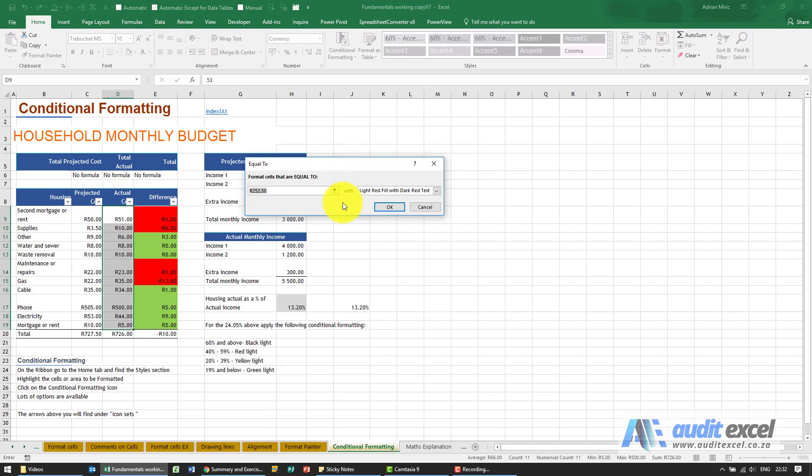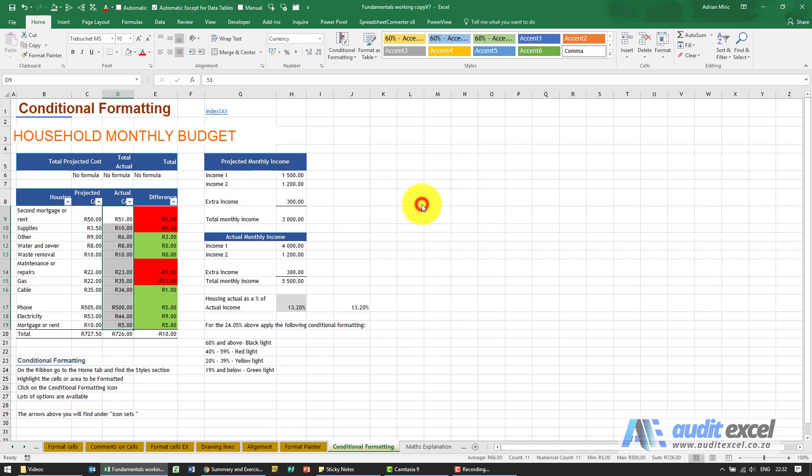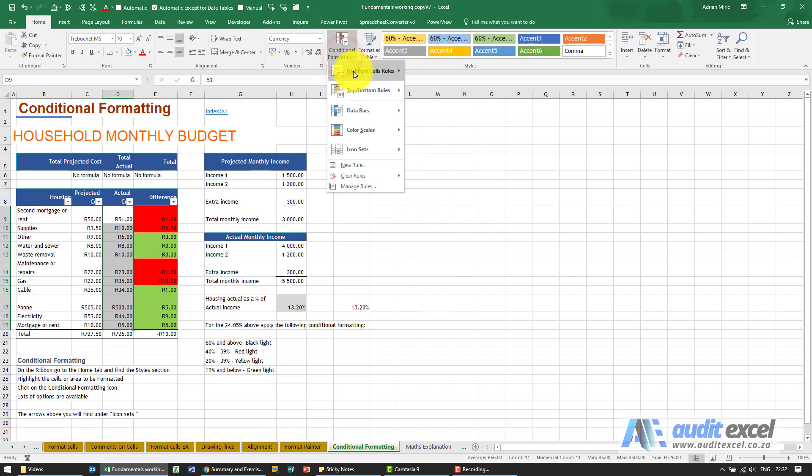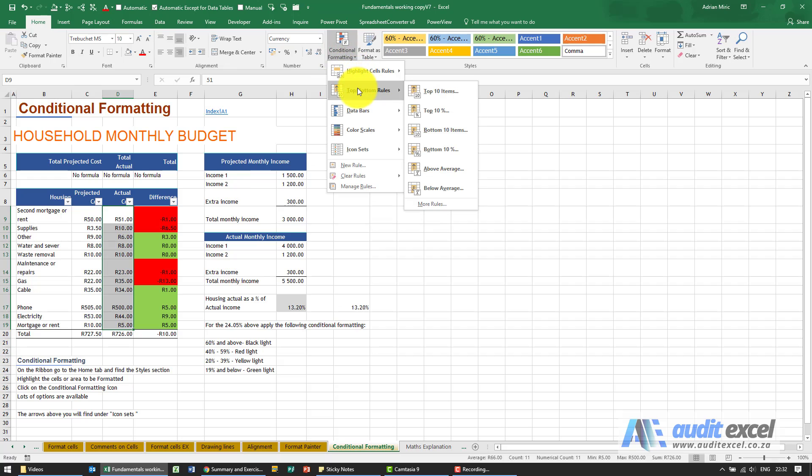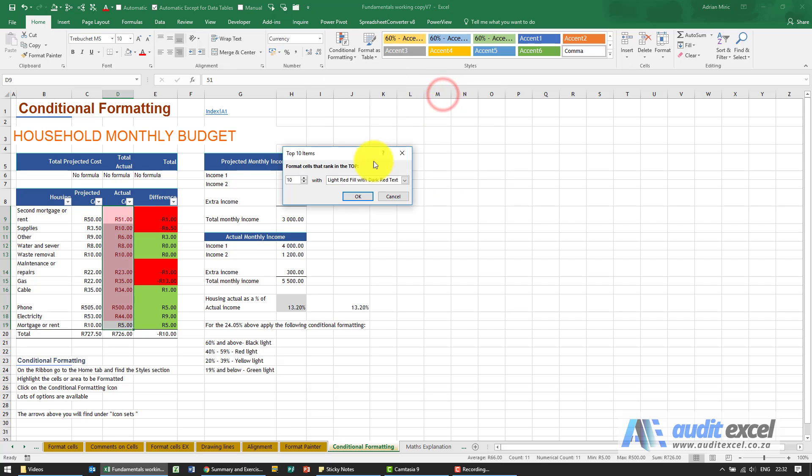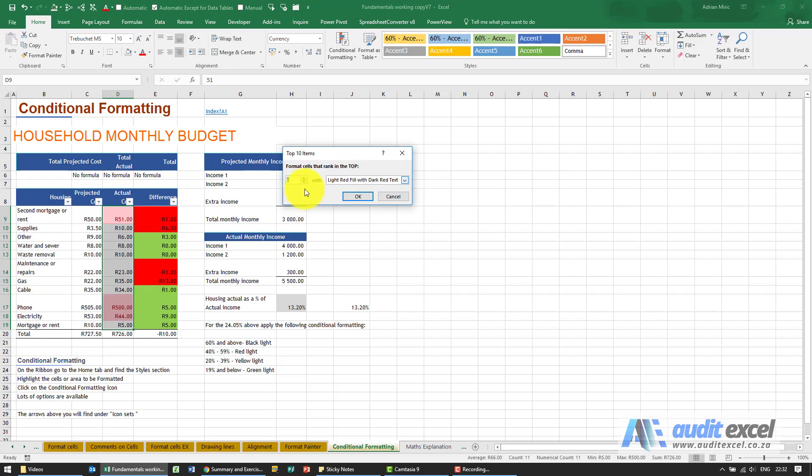You'll see there's a whole section of Top and Bottom Rules, so do you want to see, for example, the top 10 items. When you click on it, again it's very specific: what number do you want? So I'm gonna say actually give me only the top three items. What color do you want it to be? So let's make it red. So notice that out of those, only those three items, those are the top three amounts.